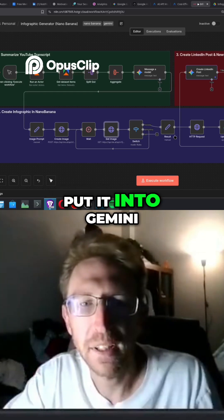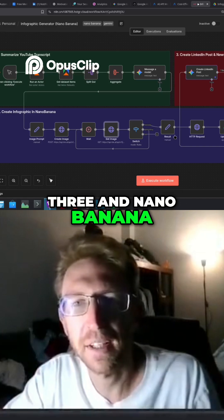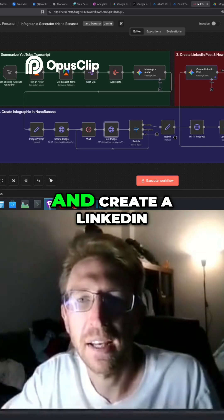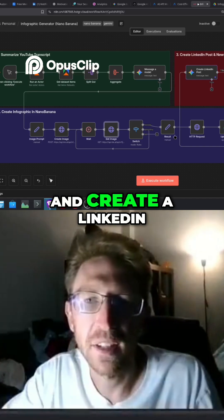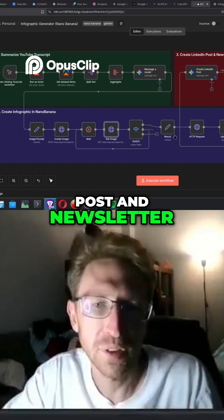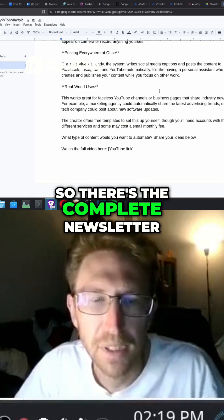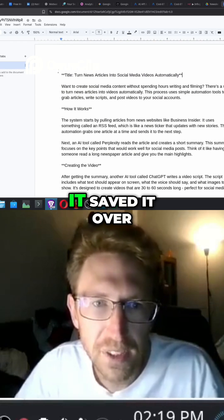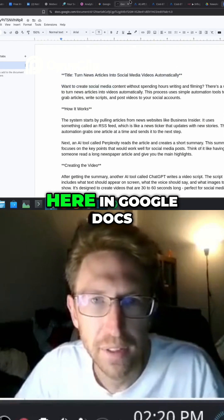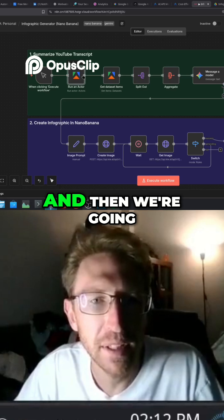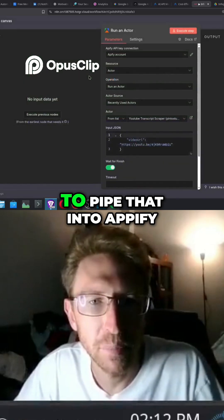It puts content into Gemini 3 and Nano Banana to create the infographic and create a LinkedIn post and newsletter. There's the complete newsletter, it saved it over here in Google Docs, and then we're going to pipe that